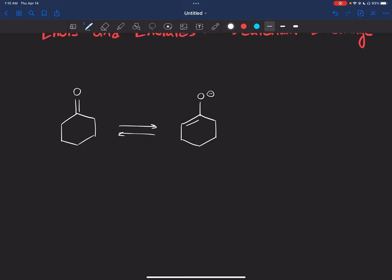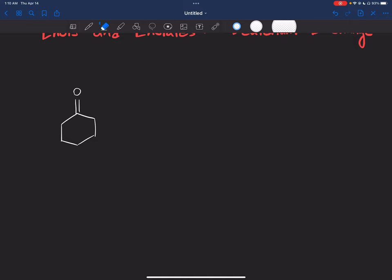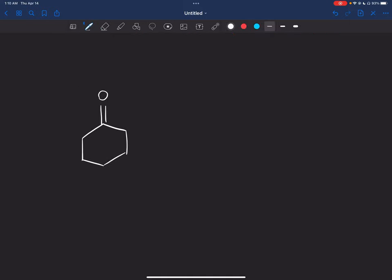We're going to have small amounts of them reverting back and forth between each other. That's important for deuterium exchange. So let's say we have this compound and instead of OH⁻, I add the deuterium version, OD⁻, and instead of having it with water, we're going to have the deuterium version, which is D₂O.